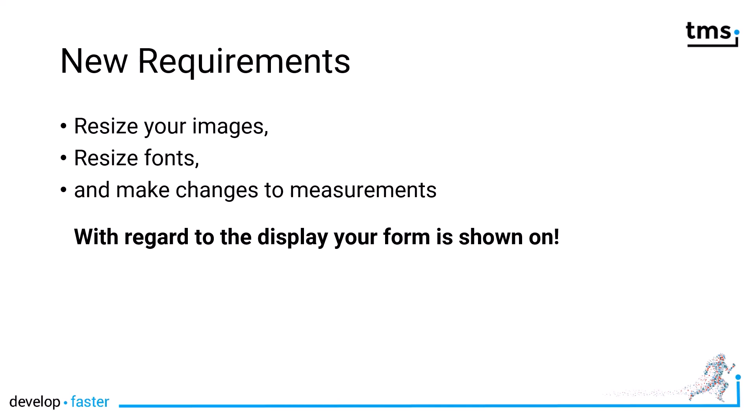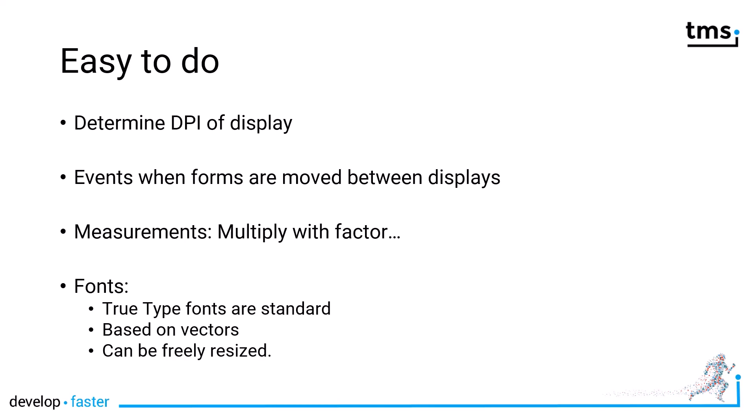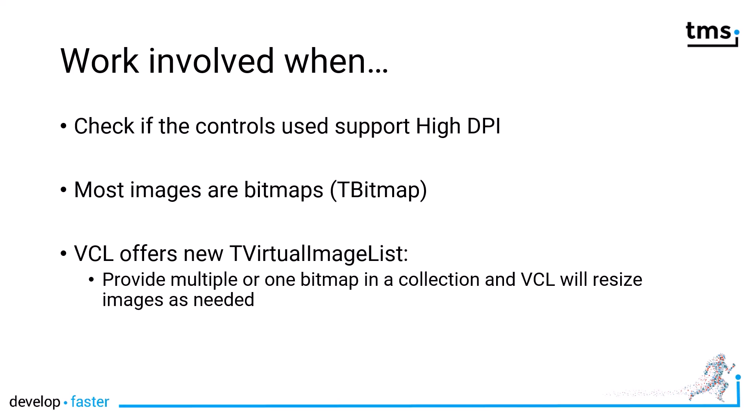Because now imagine there's a lot of people that have multiple displays, and these displays can have different densities. Thankfully with the VCL this is easy to do. You need to determine the DPI of the display and use events when forms are moved between displays. Then you need to calculate your measurements with a factor based on the DPI. For fonts this is really easy because they're based on vectors, so you can resize a font anywhere you want and it is always going to be crystal sharp. Back in the day we had bitmap fonts which would have made this much more difficult. That is where we're coming to the big topic of bitmaps, or for Delphi developers, the TBitmap class.